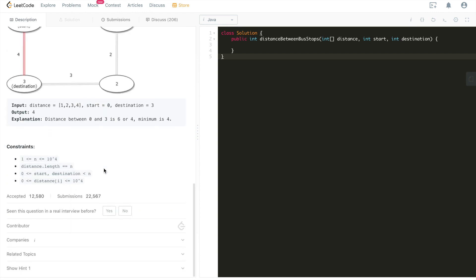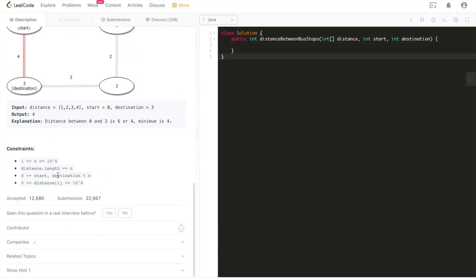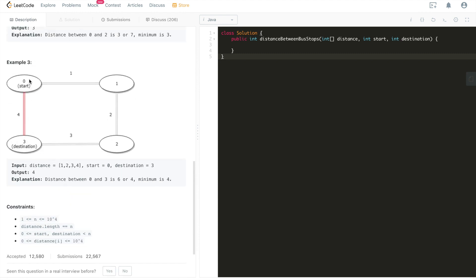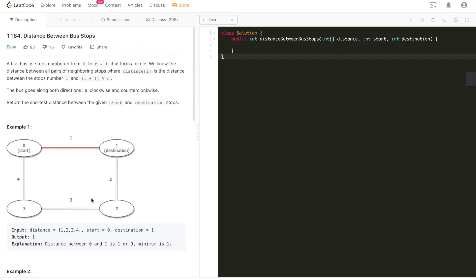One important constraint to note: start and destination are both greater than or equal to zero and smaller than n, but the problem doesn't specify the relationship between start and destination. Start doesn't necessarily have to be smaller than destination — for example, destination could be zero and start could be three. To handle this, we simply swap them at the beginning of our algorithm to always ensure start is smaller than destination, and then our algorithm works perfectly.